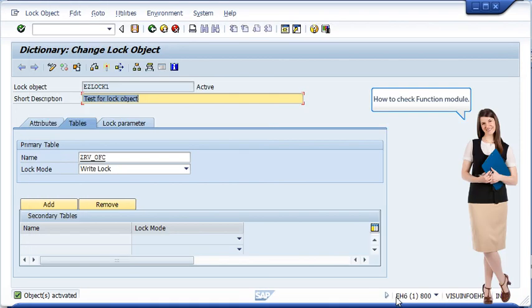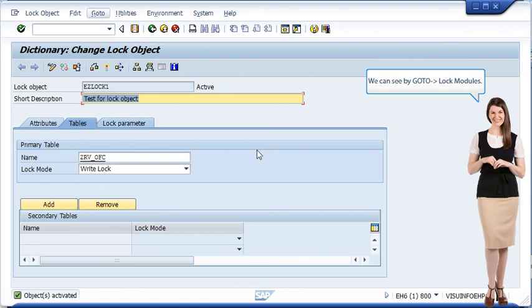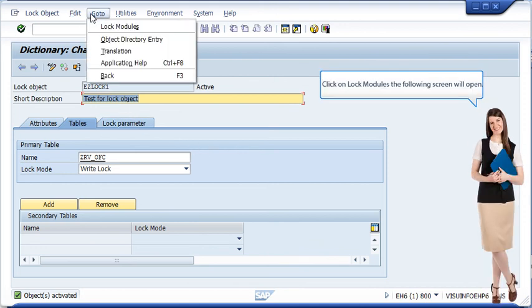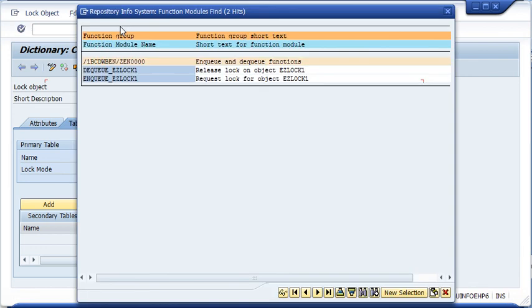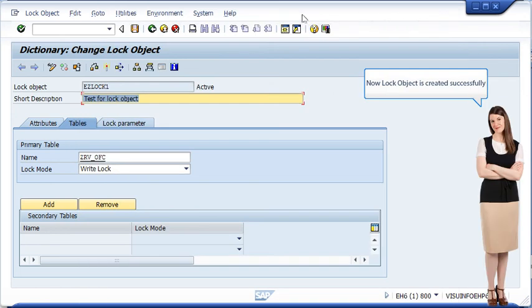How to check the function module: click on lock module. We can see by going to lock modules. Click on lock modules and the following screen will open. Now the lock object is created successfully.